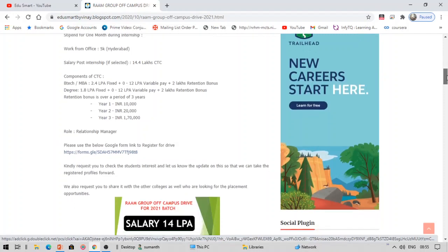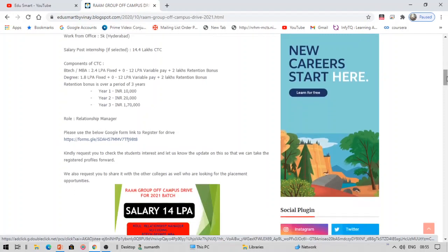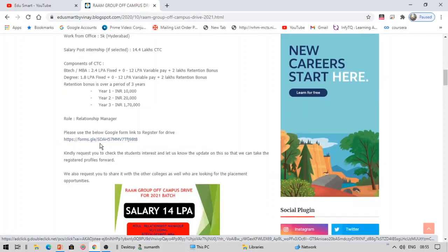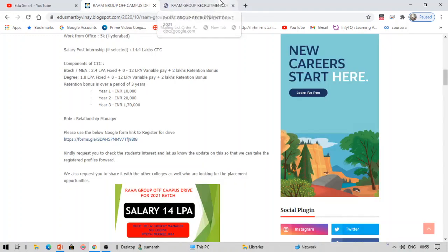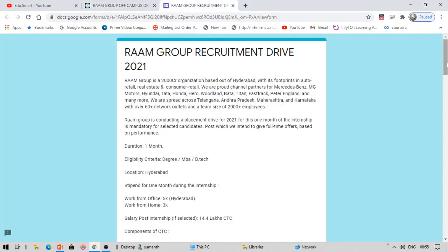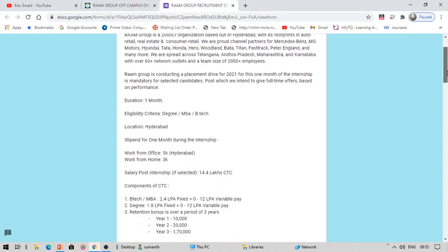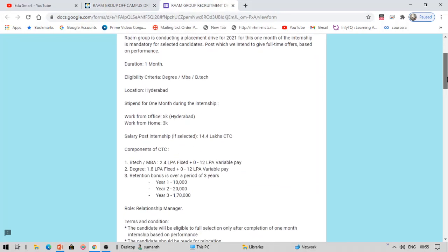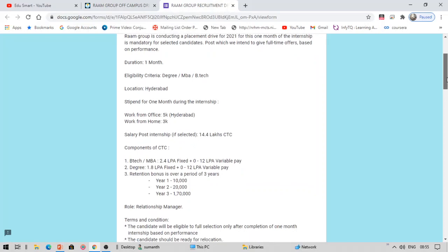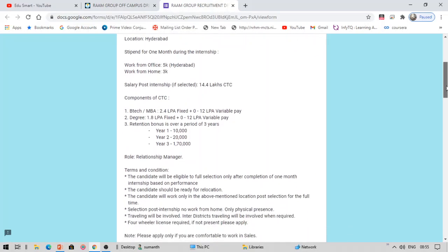In the first year you will get 10,000, in the second year 20,000, and in the third year 1 lakh 70,000. This is about the bonus. Talking about the role, this is relationship manager. If you are still interested in this, you can go for this. You can click on this form and fill in the details.